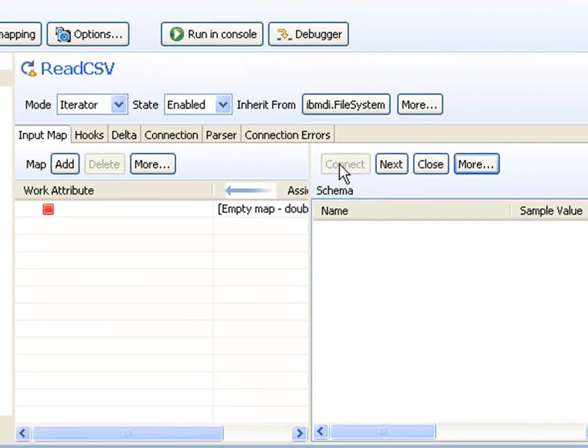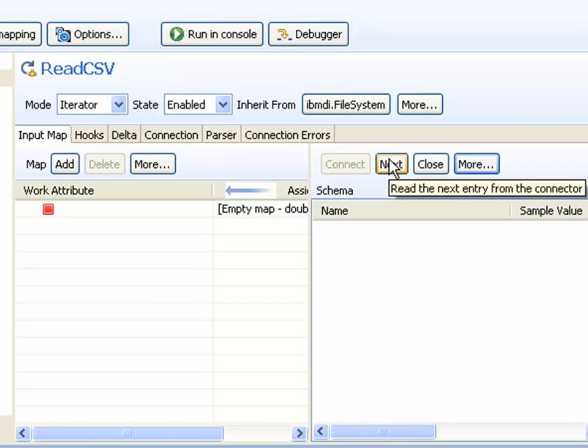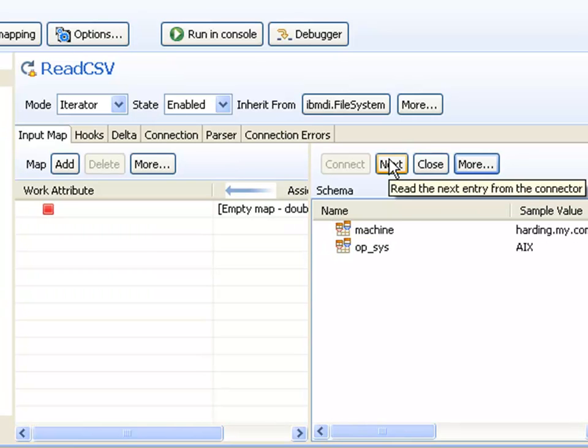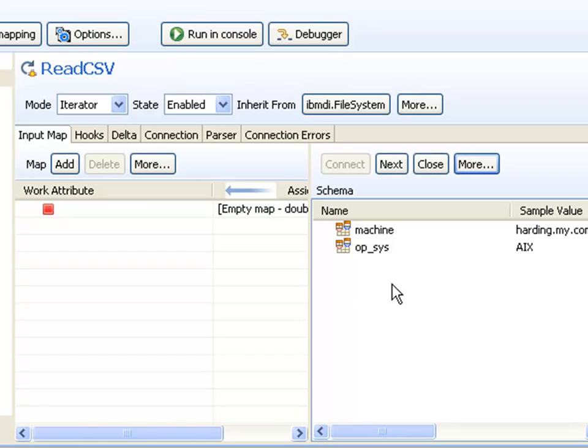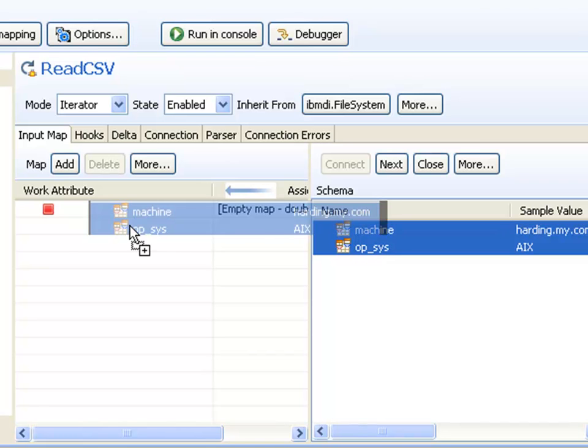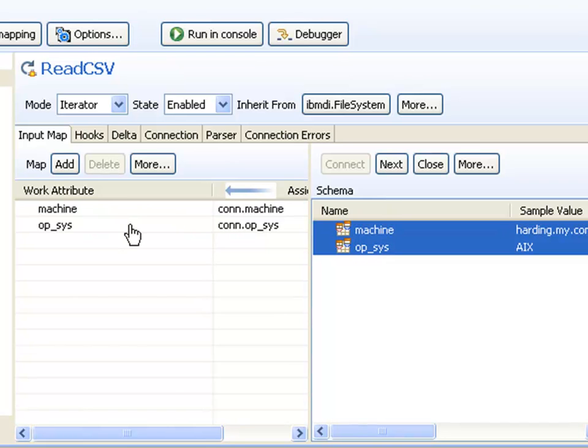Now I can connect to the file and start parsing it. The connector will have this information in its cache, but I need to set up mapping rules to instruct it to bring these attributes into the assembly line so I can use them further down.